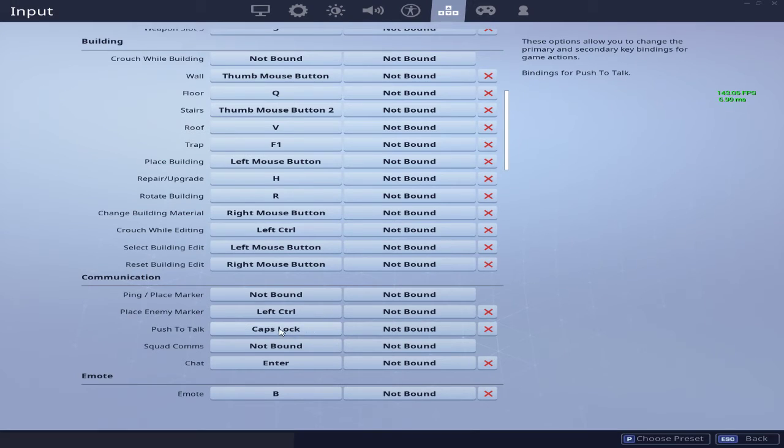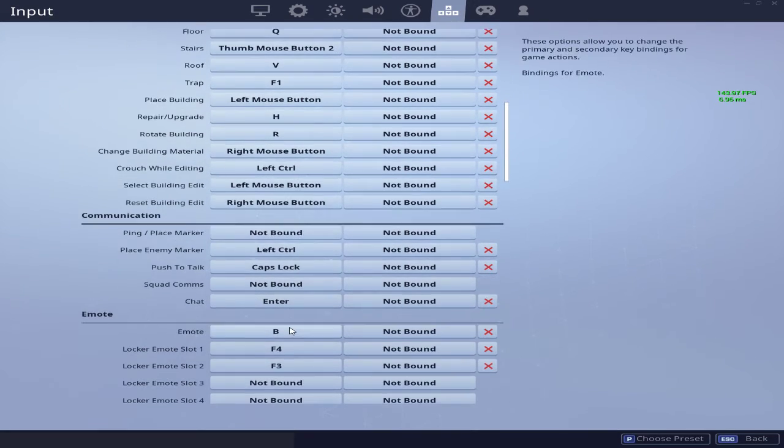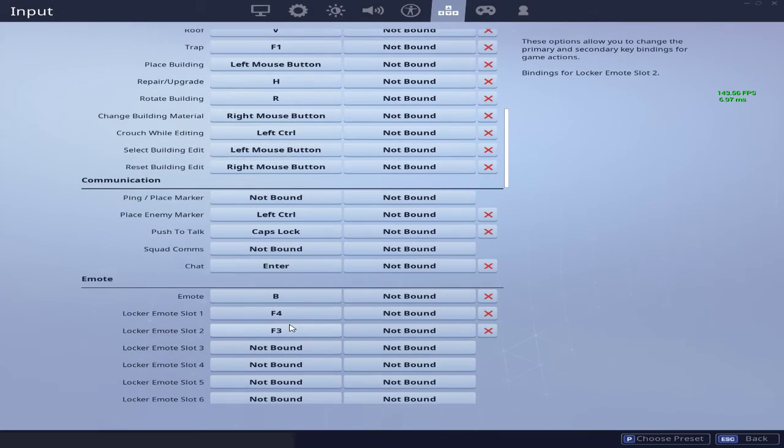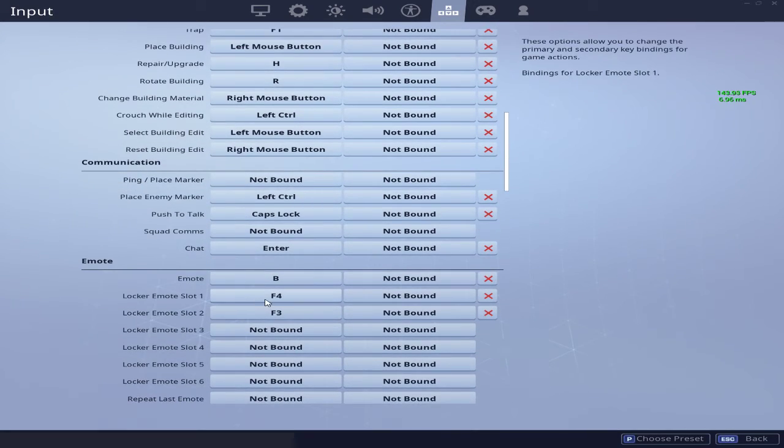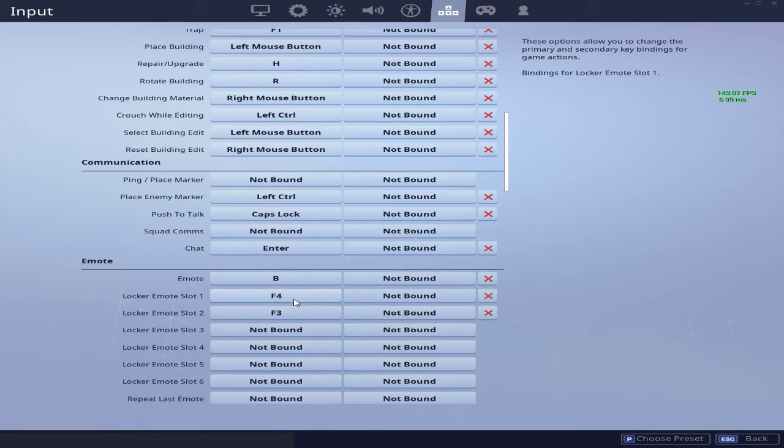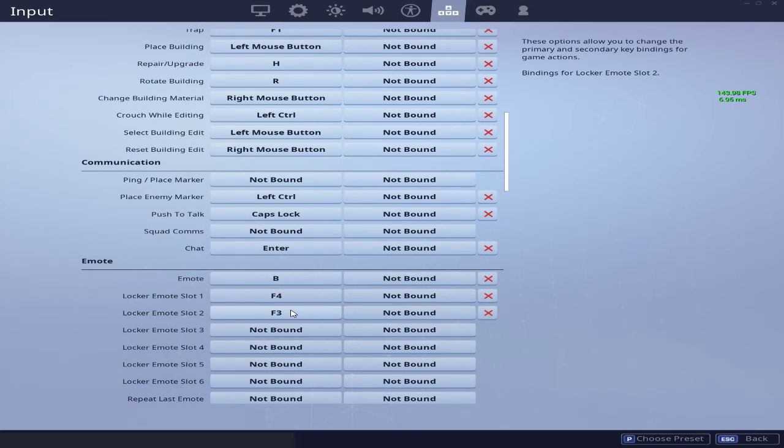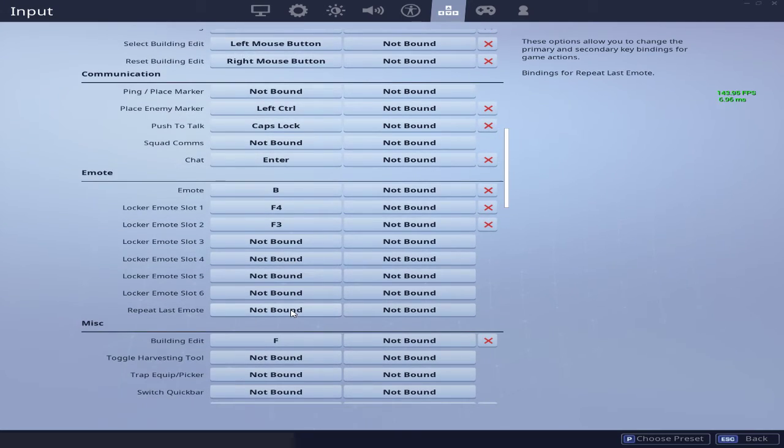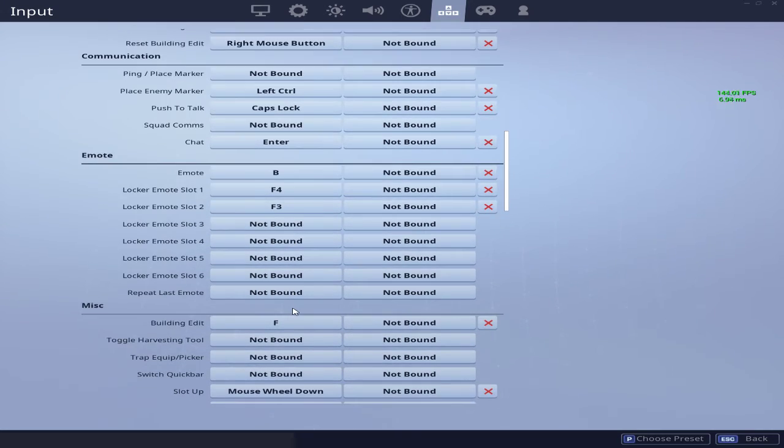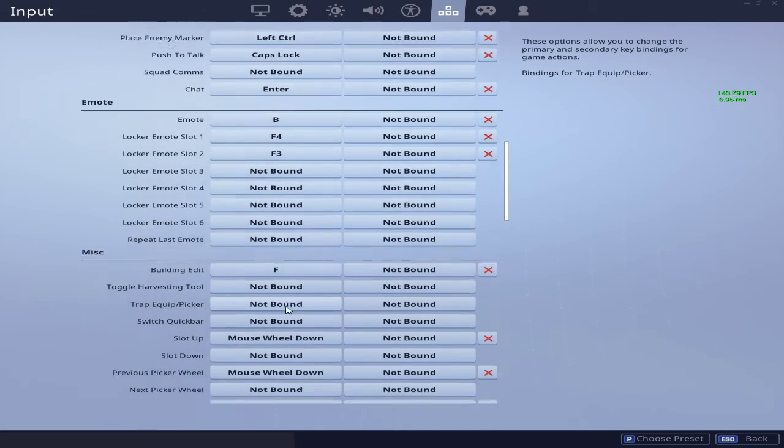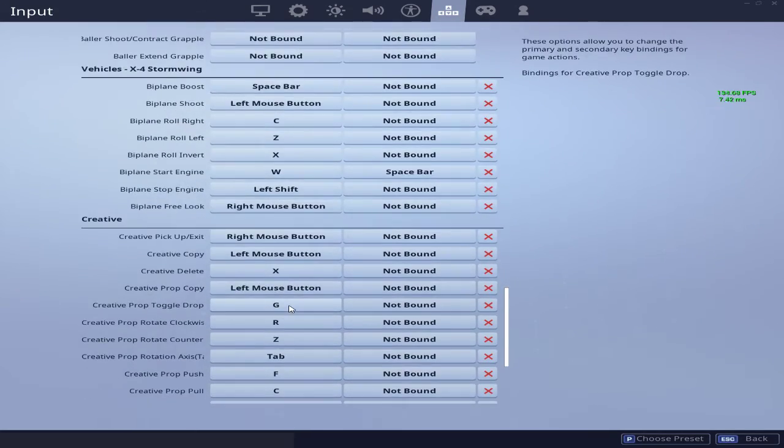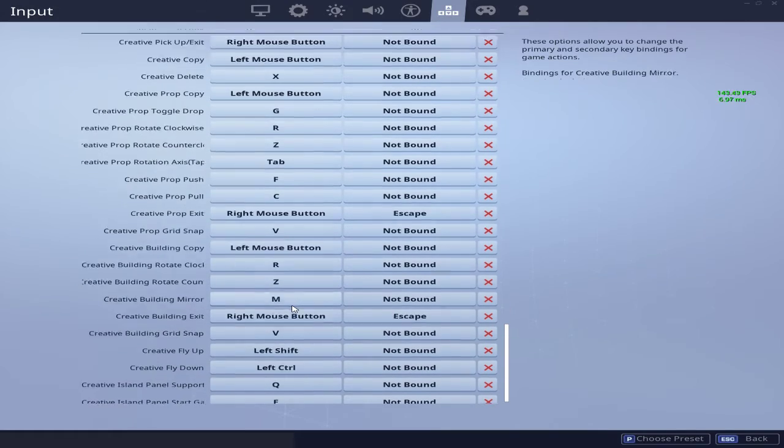Push to talk is caps lock—it's just way better for me. Emote locker, mount 1 and slot 2, I have it set to my mouse—it's two buttons on the top of my mouse that I click for my first slot button is for dancing, and my second one is for GG spray paint that you see me do a lot in my streams. My building edit is F. All this extra stuff doesn't mean anything; you can change this to whatever you want. But yeah, those are my key bindings.